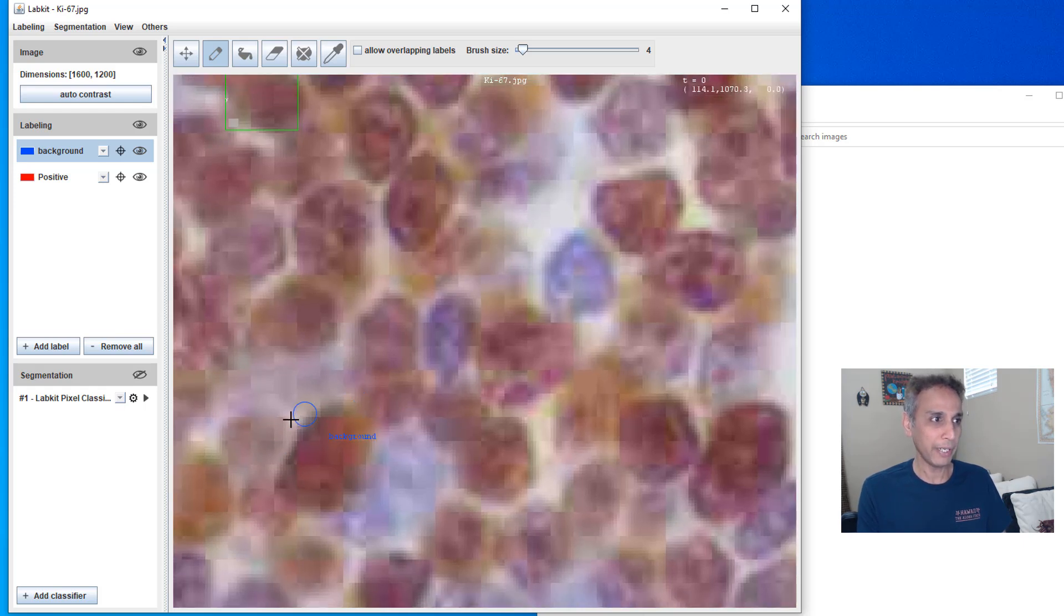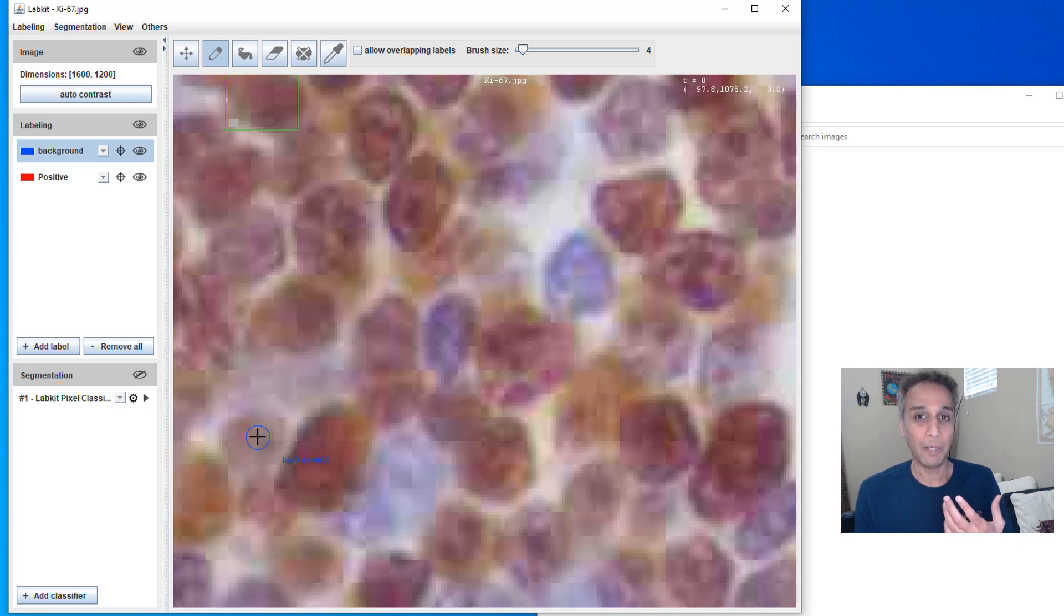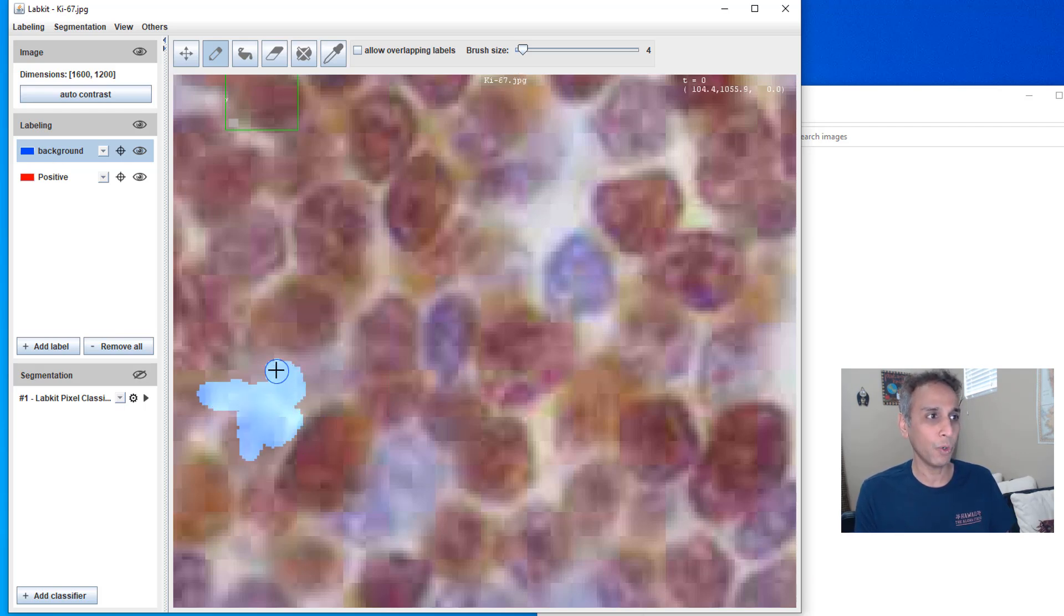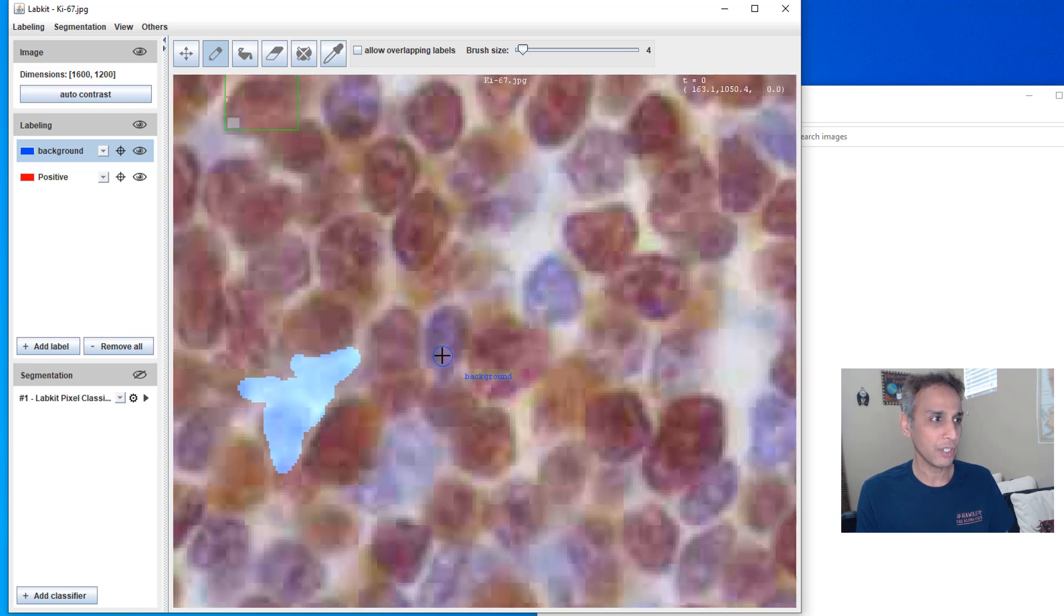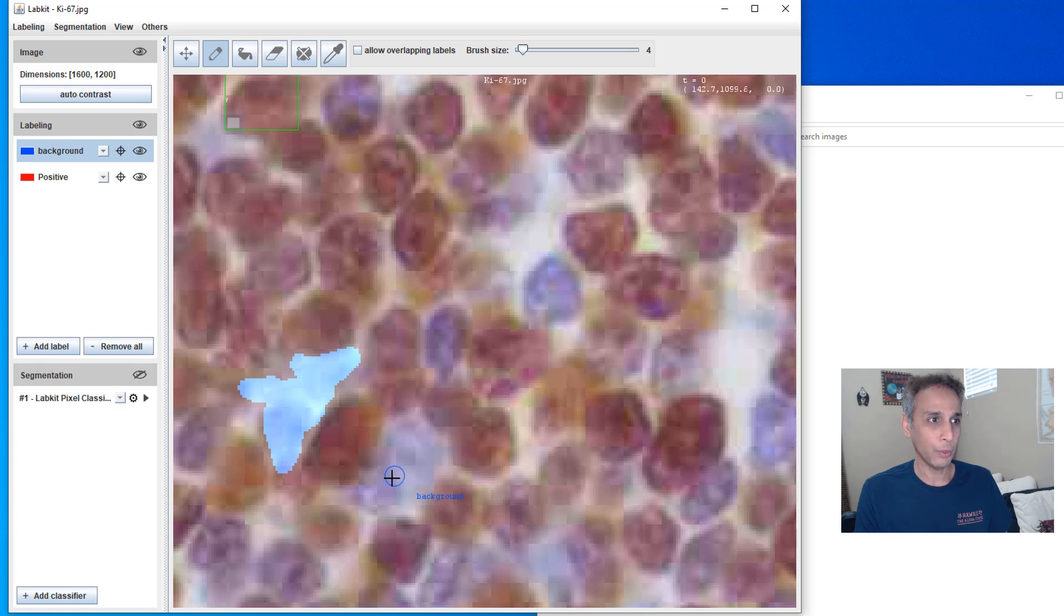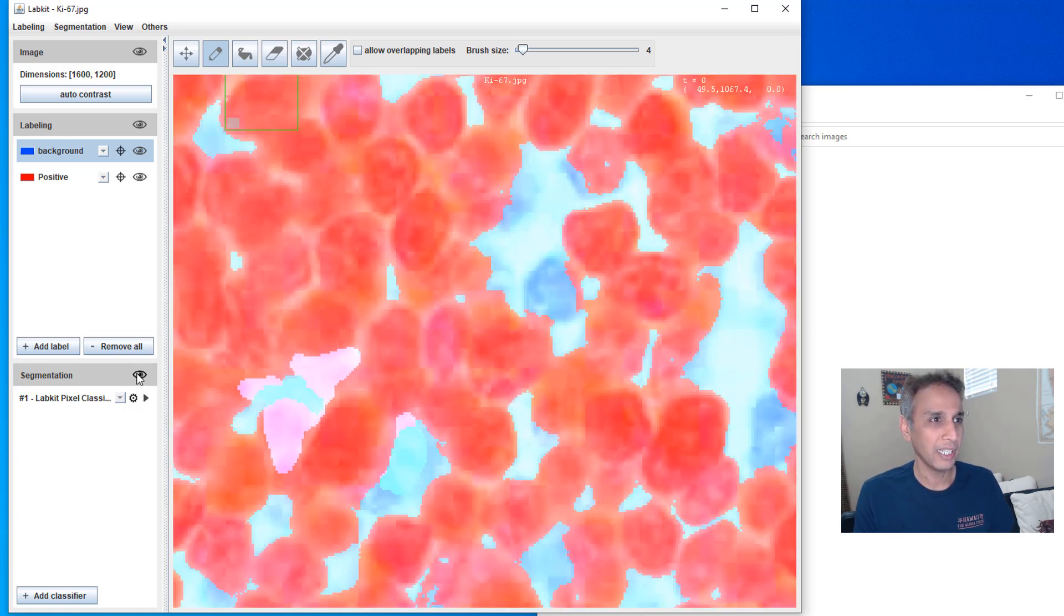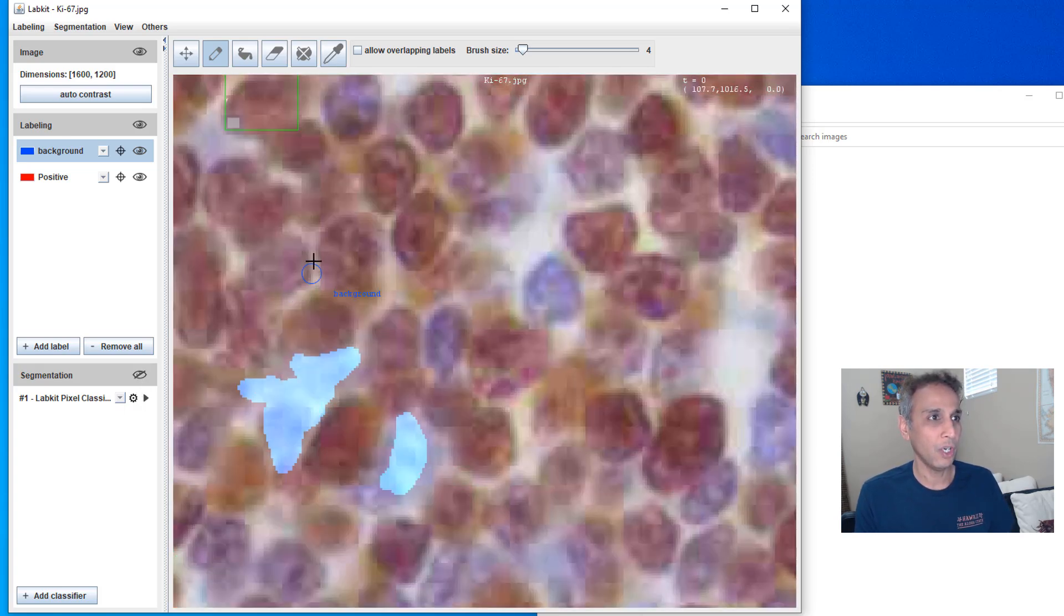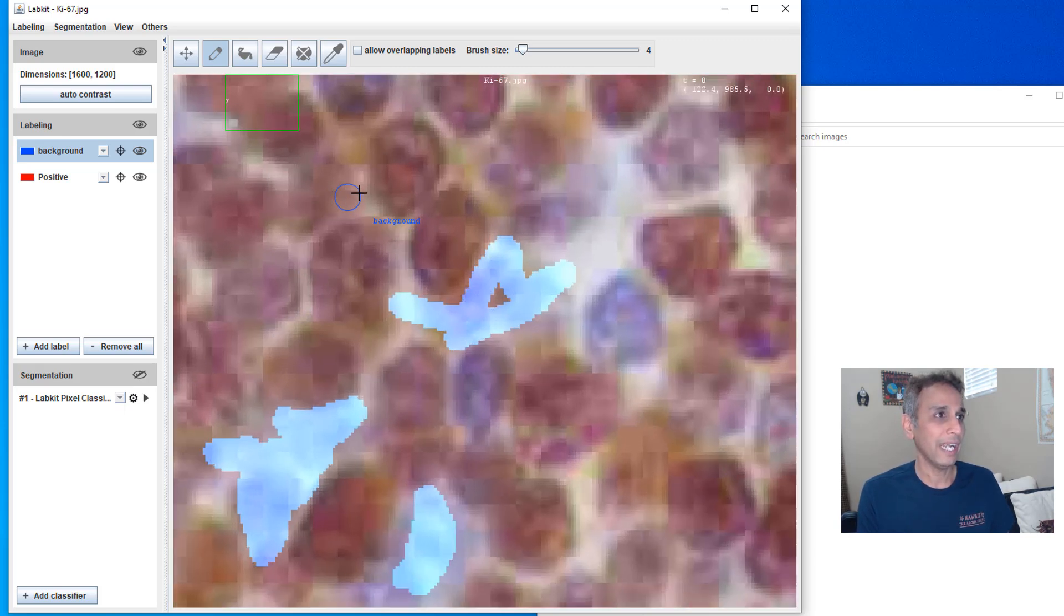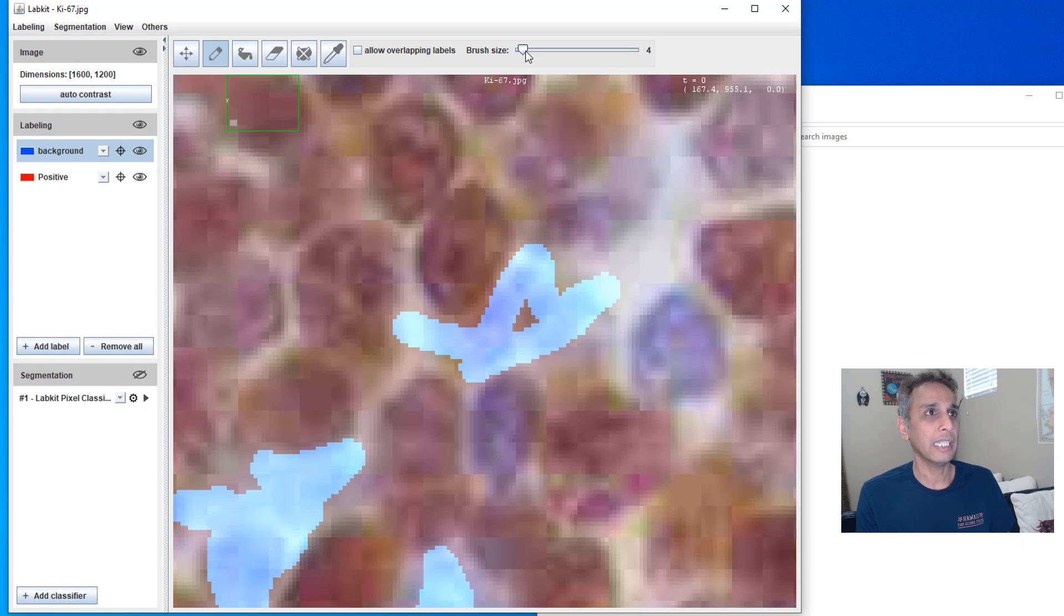But I want to define that as background. So let me go ahead and do that. So I'm going to add more training regions where it is actually failing. So it should be there. And let me turn my segmentation on. All of these regions it's thinking is positive.